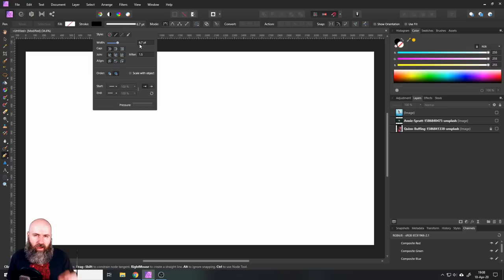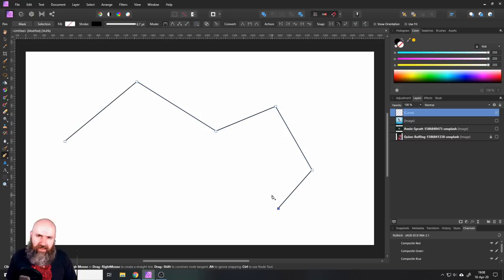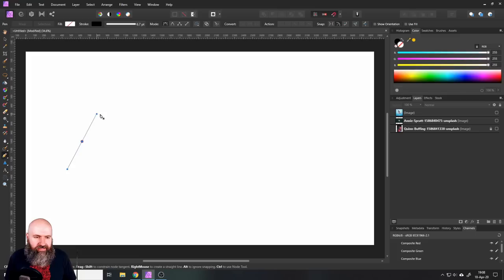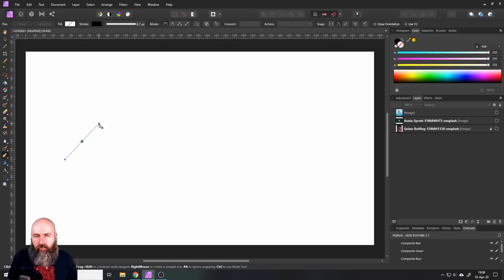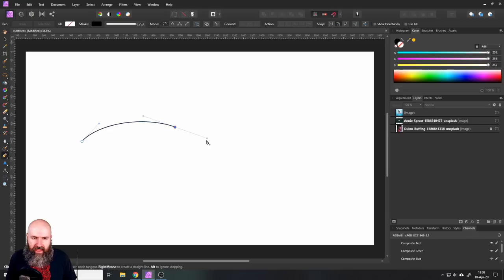So now the very basics of our pen tool are that every time you click, you create a point. And as you can see, when I just click, this will create a straight line between these points. Now, when you click and drag your mouse, you get these two points and two blue lines. Those are called handles. And the handles basically work like magnets who are influencing the path of the curve.